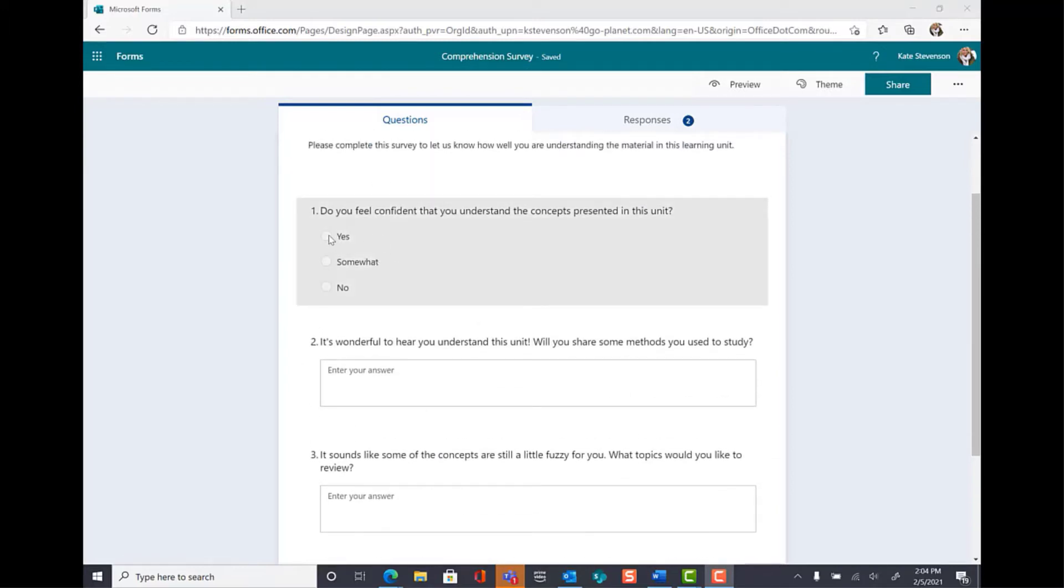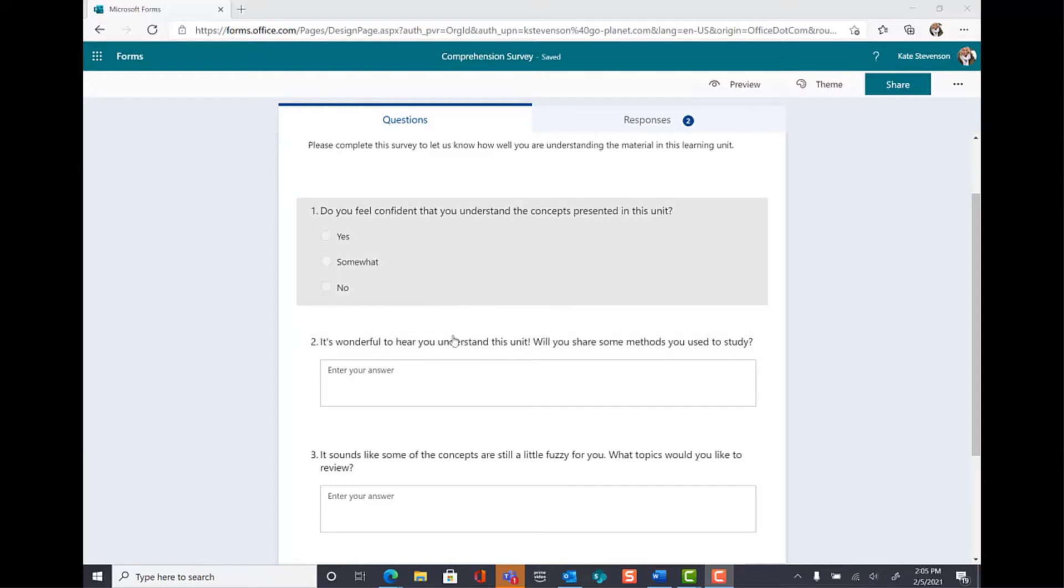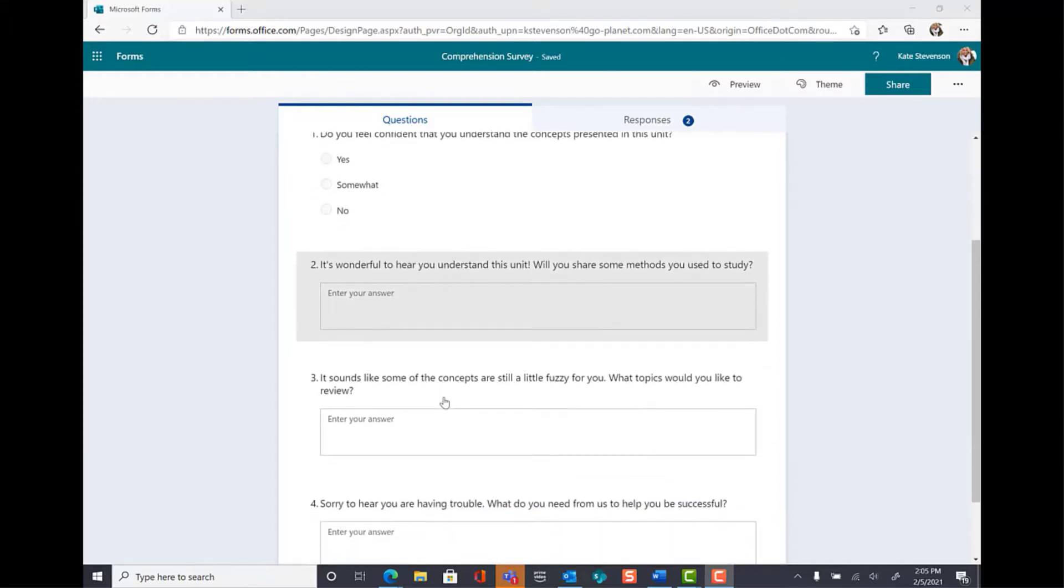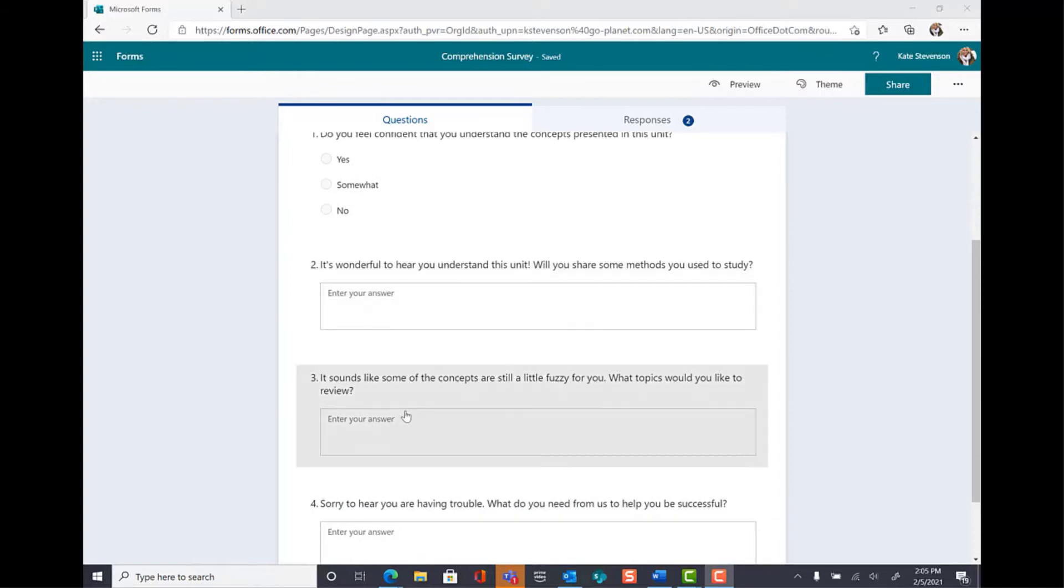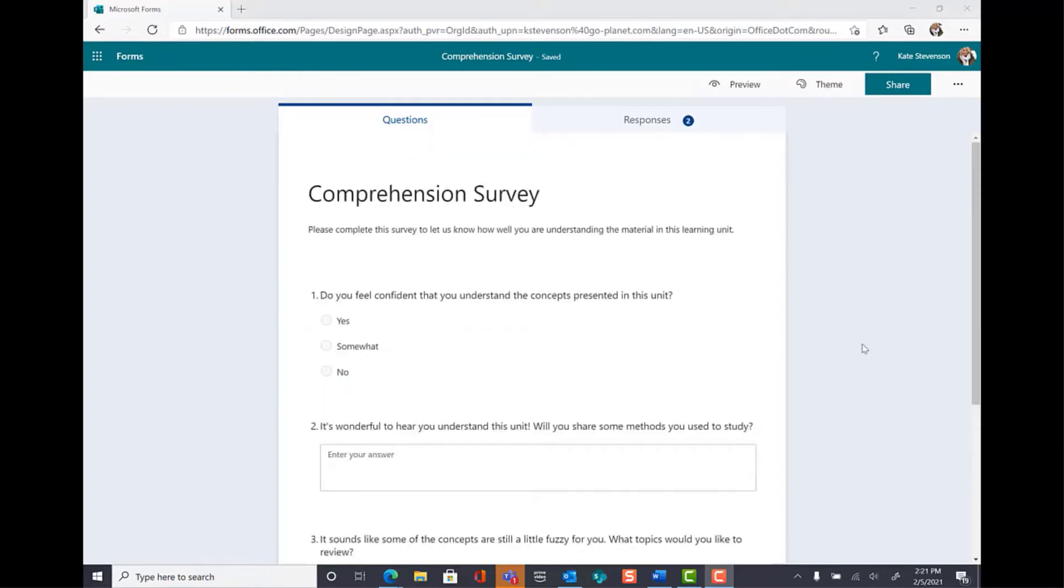For yes, I would like my user to be directed to question number two. Whereas for somewhat, I would like my user to be directed to question number three, and so on. In Microsoft Forms, they call this feature branching, and it's very easy to set up.